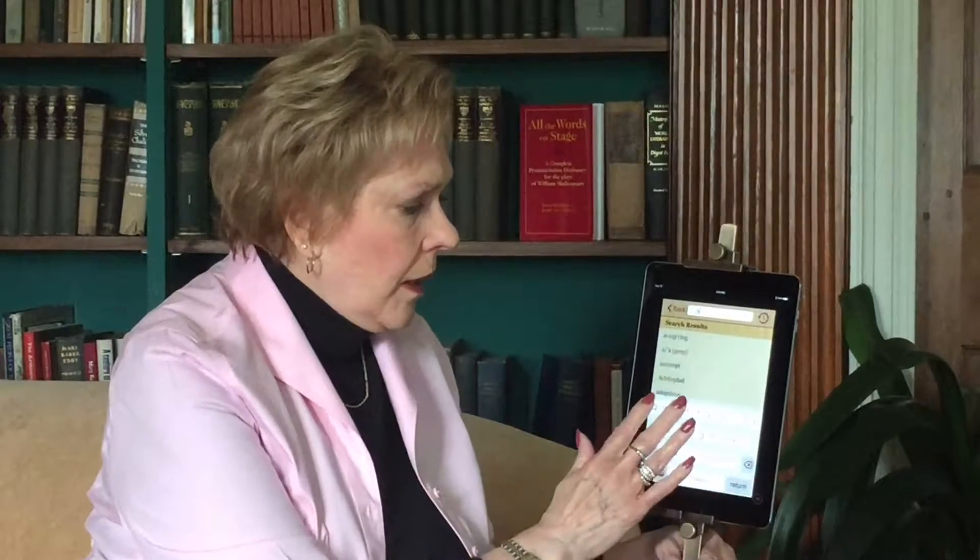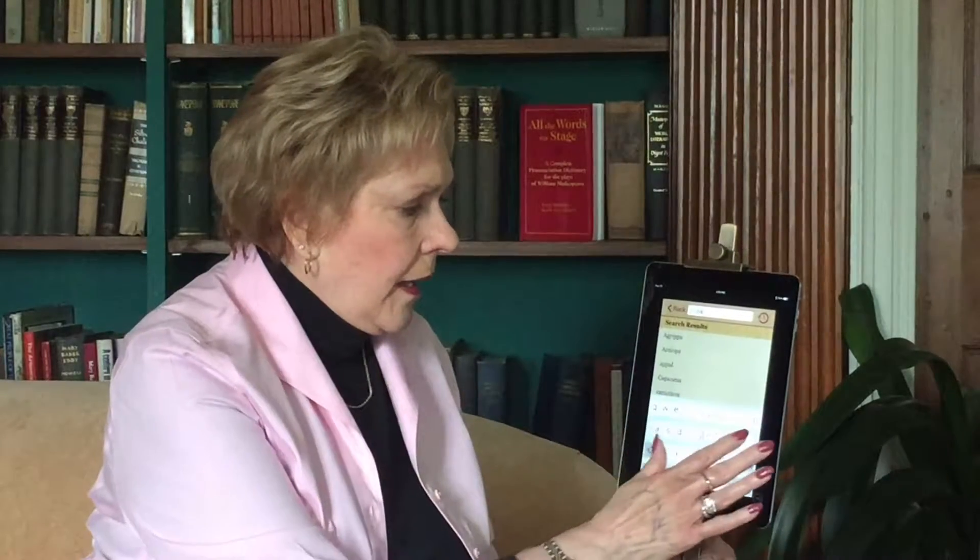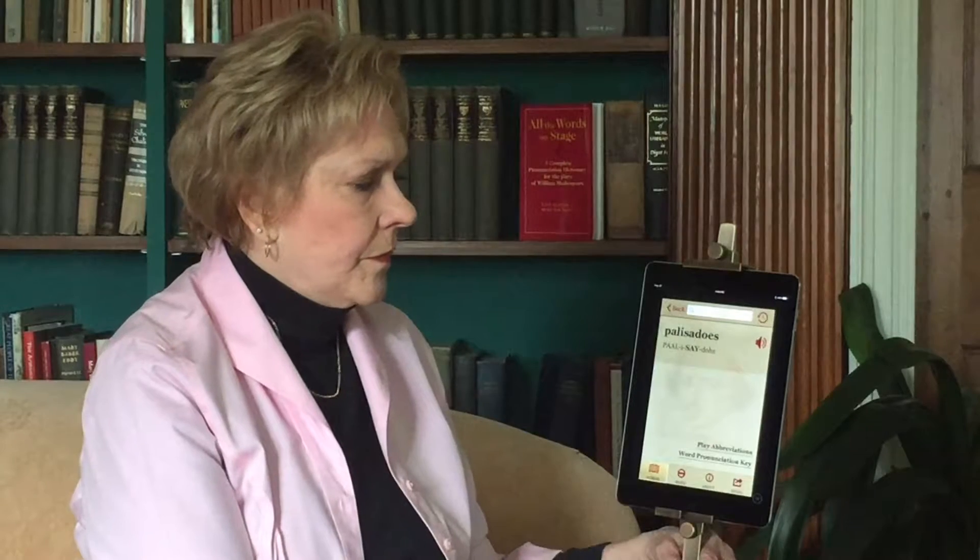At the top of your screen, where the search window is, type in P-A-L-I. Here's the word I'm looking for. Click on it, and then click on the speaker. Palisados.